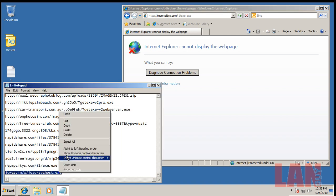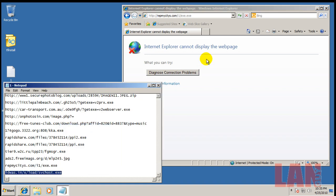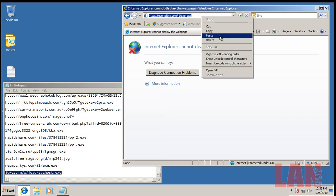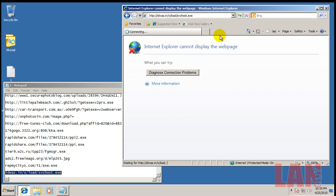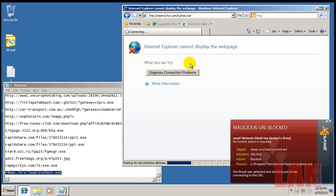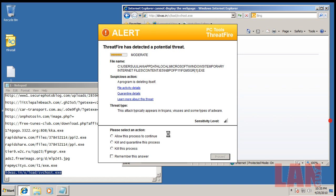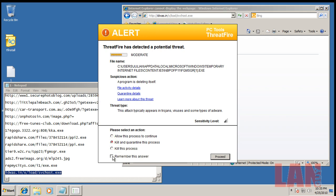Okay, looks like that one was blocked. And the last one, that one was also blocked and detected by ThreatFire as a moderate threat.